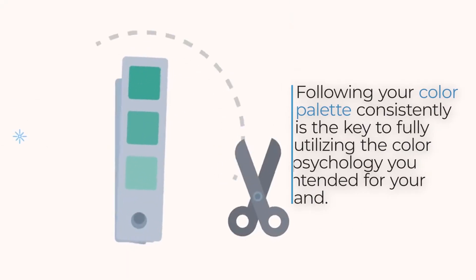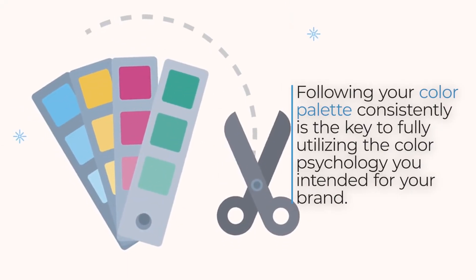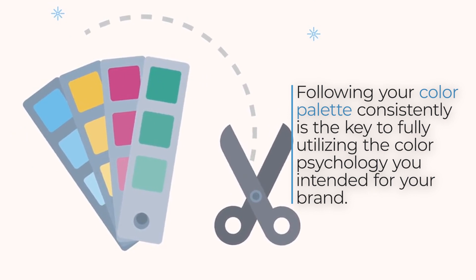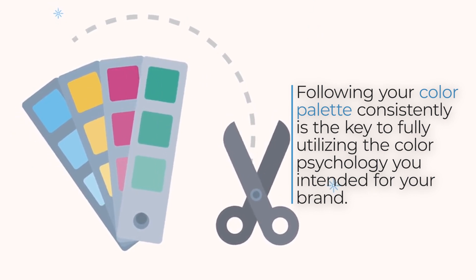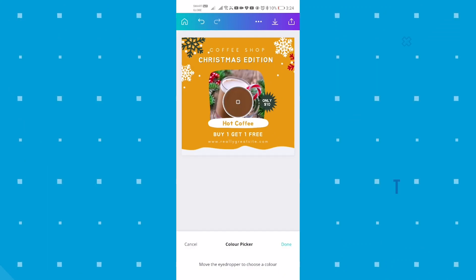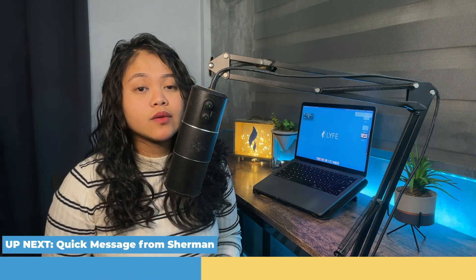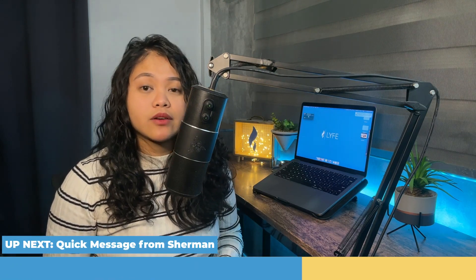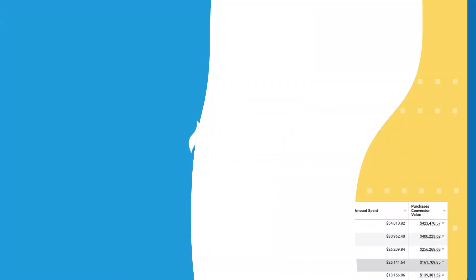Following your color palette consistently is the key to fully utilizing the color psychology you intended for your brand. And Canva's new color picker tool can become a powerful time-saving tool for you when creating your business graphics. It's currently available for mobile phones, tablets, and desktops. Although at the moment, for its desktop version, you can only access it with Microsoft Edge or Google Chrome.